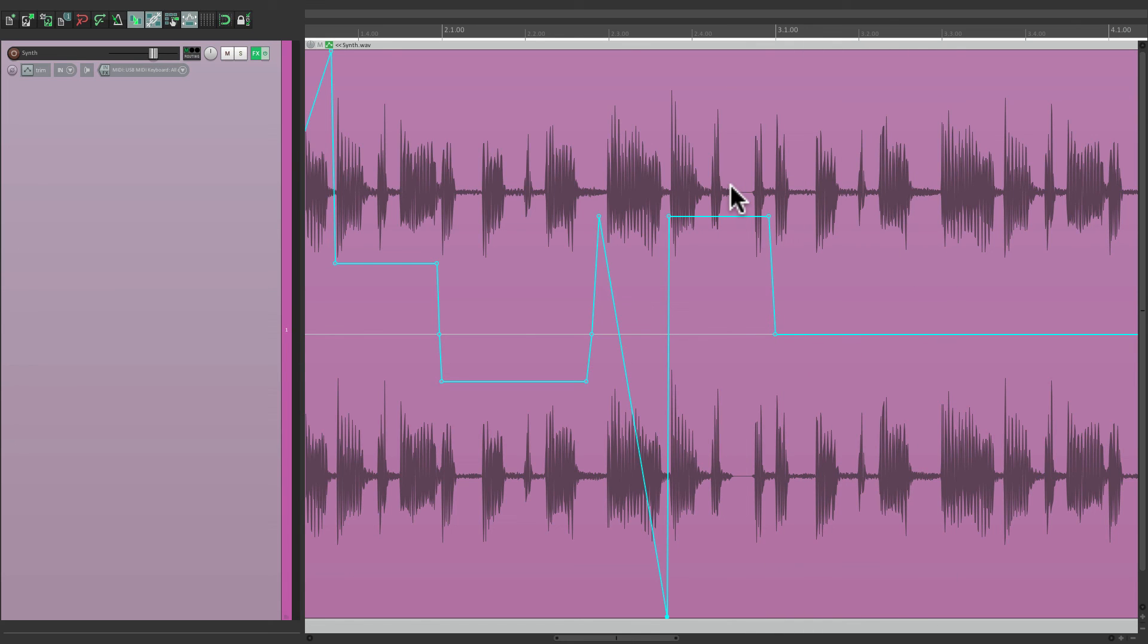So, that's pretty much it. That's the pitch envelope in Reaper. I hope you learned something. Hope you can use it. And I'll see you next time. Thanks.